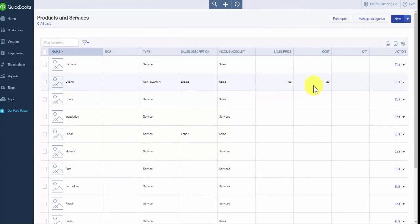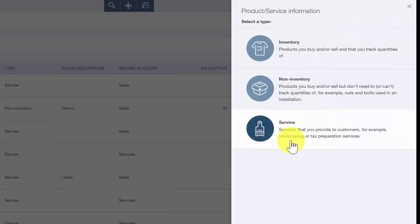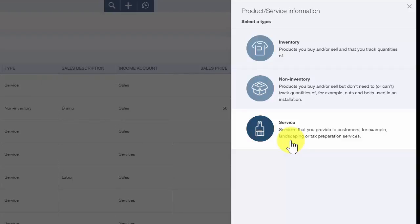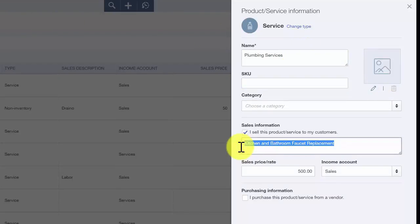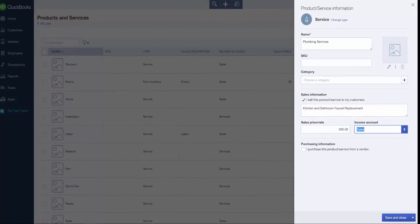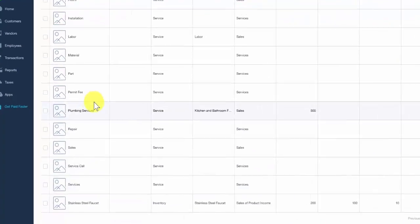Last but not least, we want to set up a service item. Selecting the service item allows you to set up services that you sell to your customers — for example, plumbing services, bookkeeping services, and tax preparation services. In this example, we will set up plumbing services for Paul. In the first field we'll put plumbing services as the description of our item. We've got similar fields to the previous two setups: the description that appears on customer invoices and sales receipts, what we're charging the customer for this service, and the account to track the income in. We'll go ahead and save our changes and confirm that plumbing services now appears on our list.